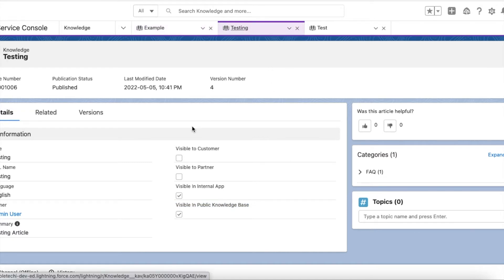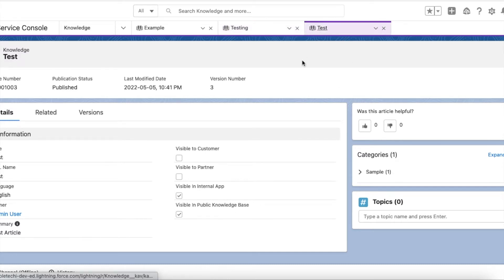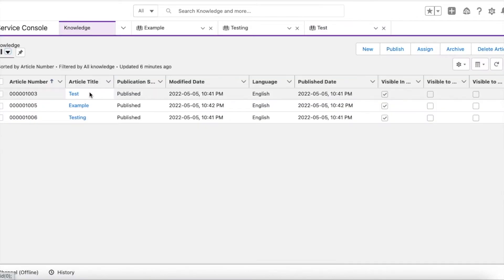I created one more testing knowledge article with the data category set to FAQ and 'Visible in Public Knowledge Base' enabled. Similarly, I created one more with the data category Sample and this checkbox also enabled. So all three knowledge articles can be viewed by the guest user since 'Visible in Public Knowledge Base' is enabled.